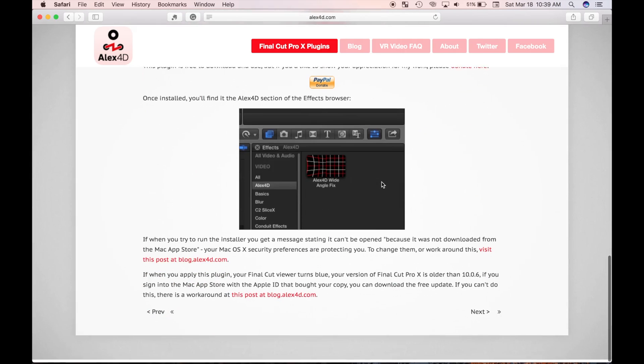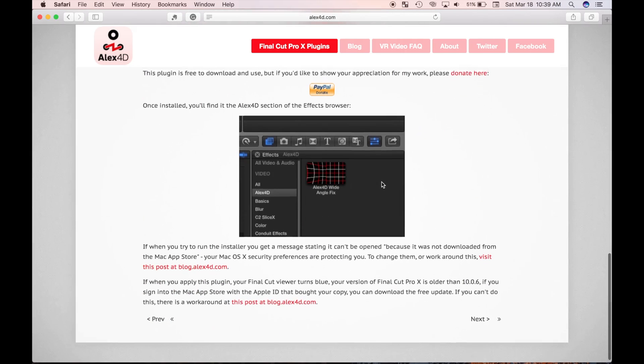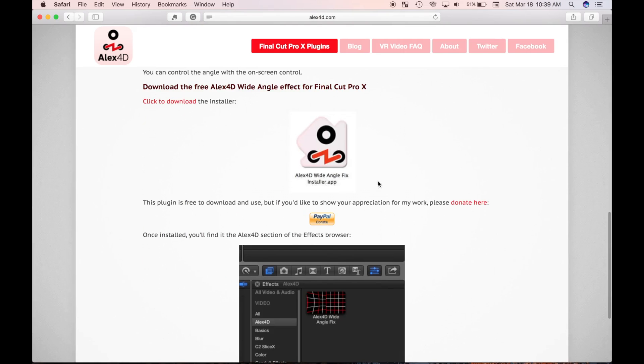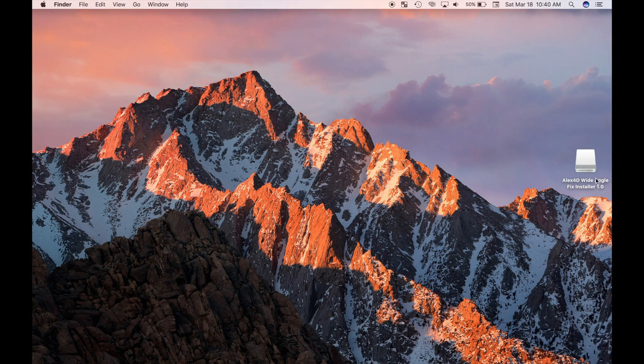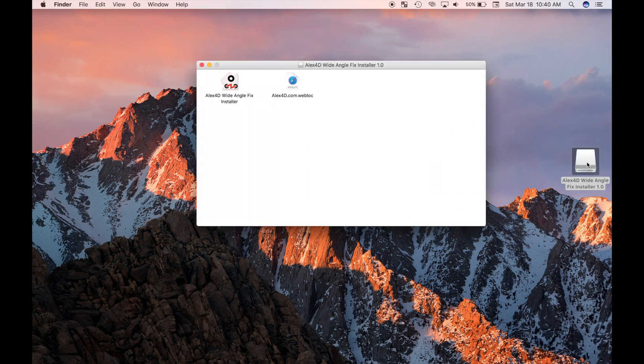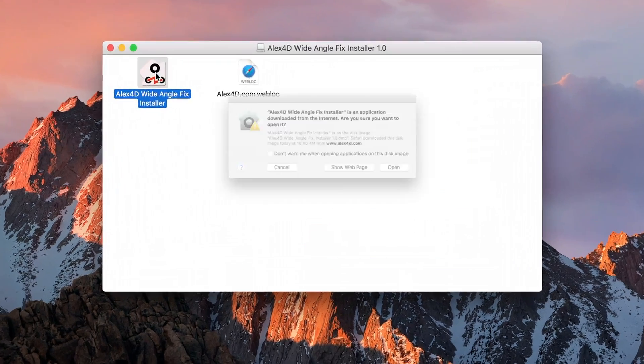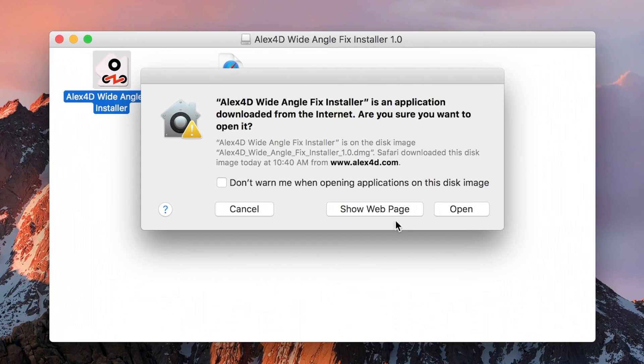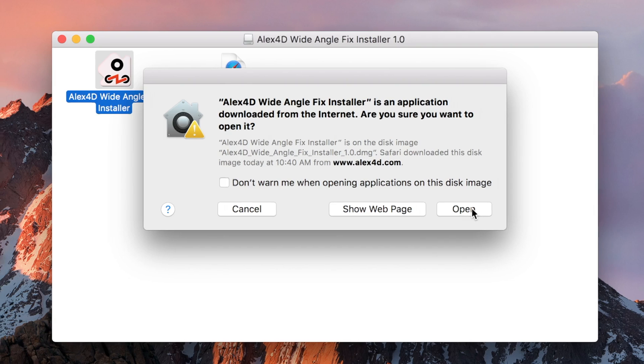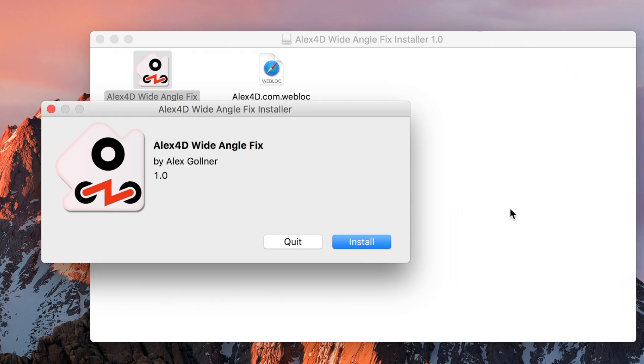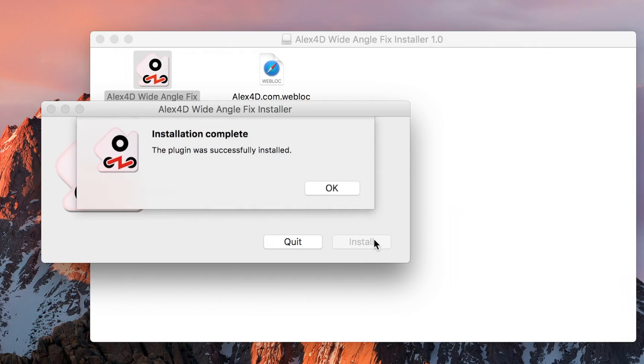This plugin helps fix the fisheye look, caused by wide angle lenses, such as the one found in the popular GoPro cameras. To install this plugin, I'll open the installer and select the installer file. A warning window opens up to warn me this application was downloaded from the internet. Make sure you only download plugins from trusted sources. I'll select open, and select install from the popup window. Everything else takes care of itself.